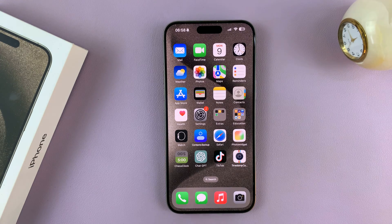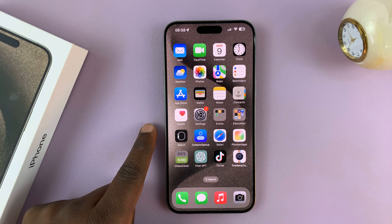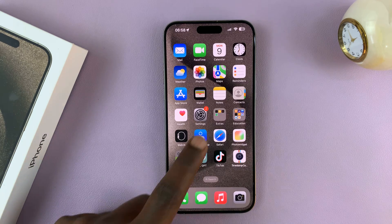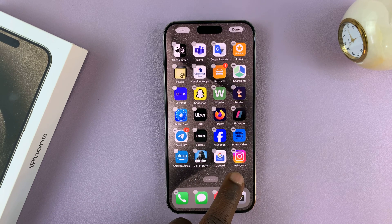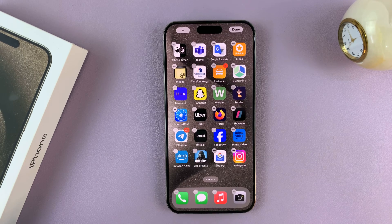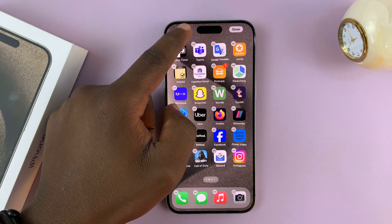So today I'll be showing you how to use home screen widgets on your iPhone 15 or iPhone 15 Pro. It's very simple. All you have to do is long press on the home screen until you see your icons wiggling, and then tap on the plus icon in the top left corner.